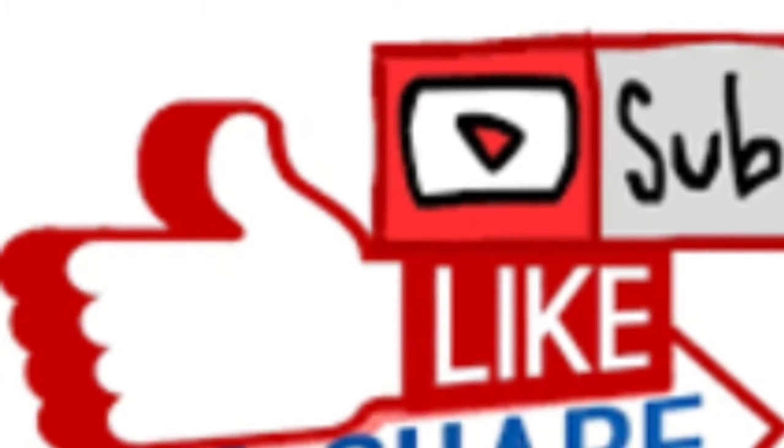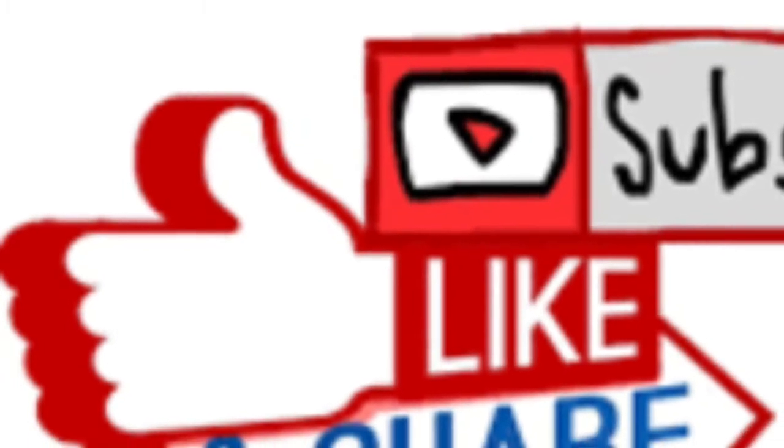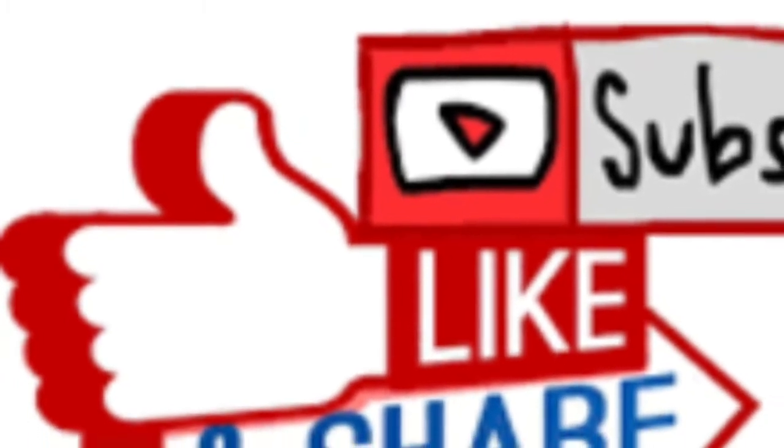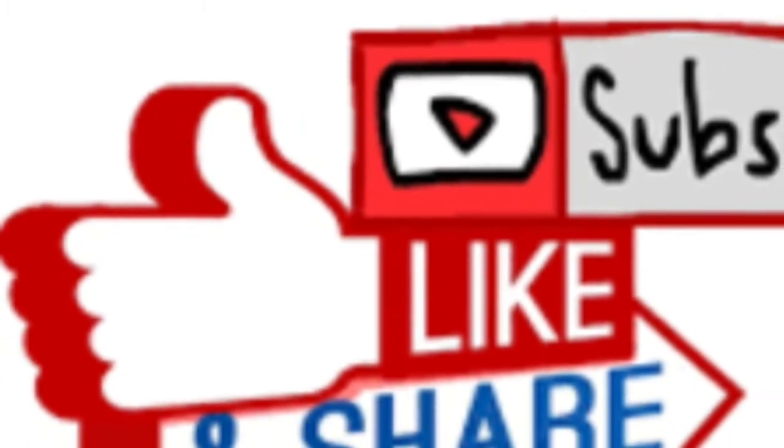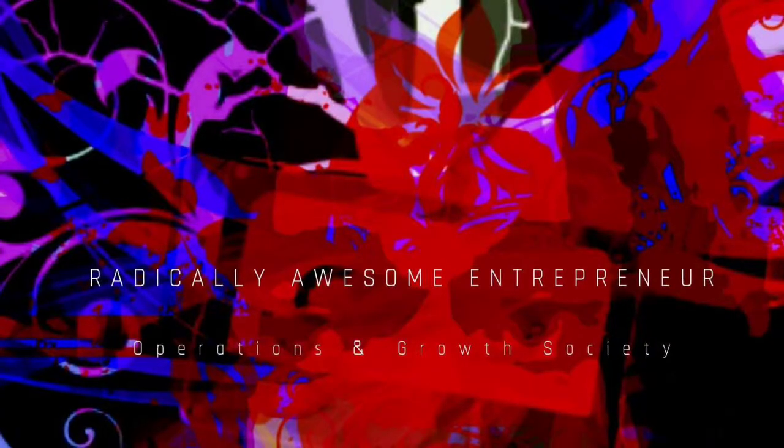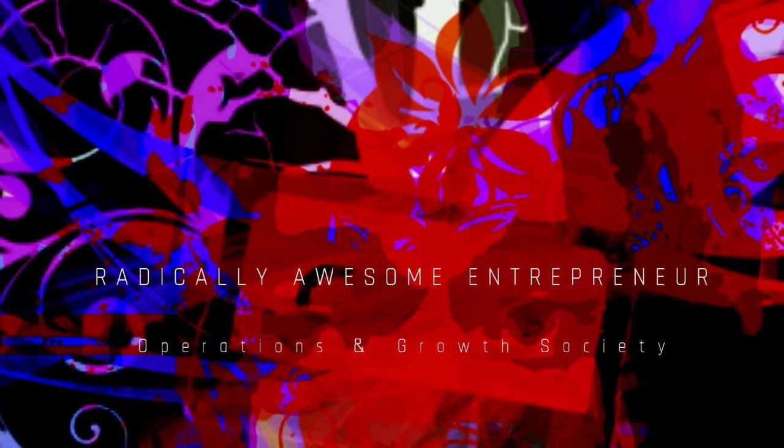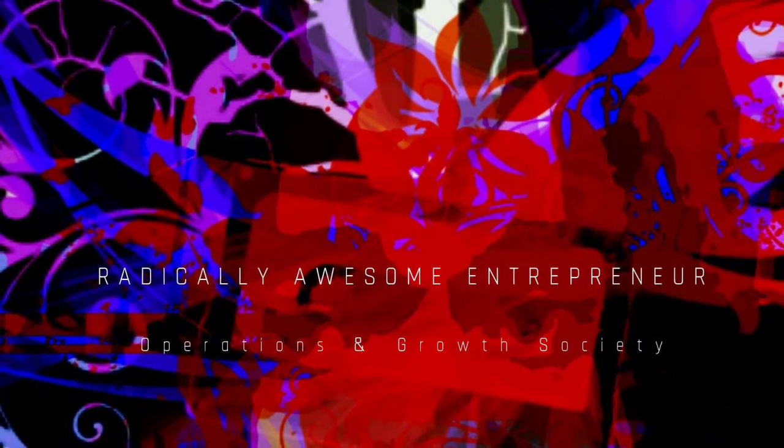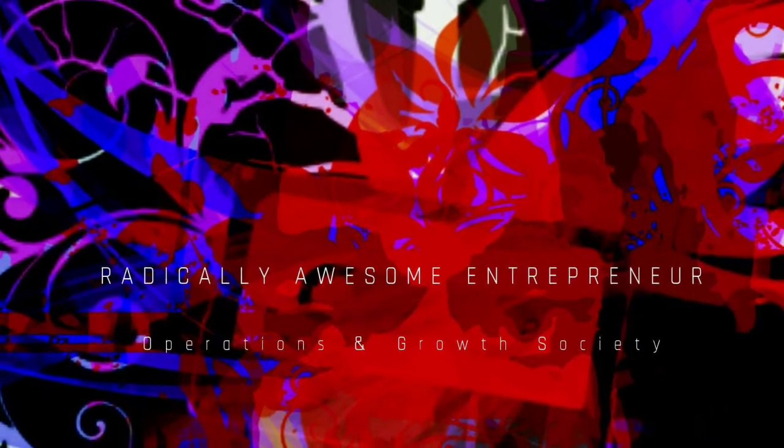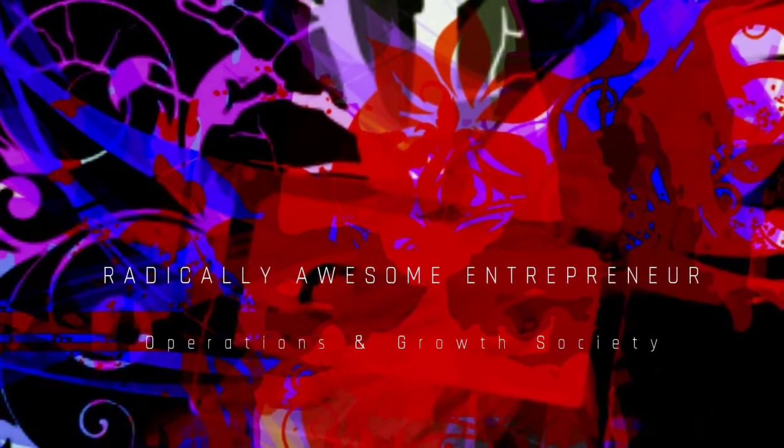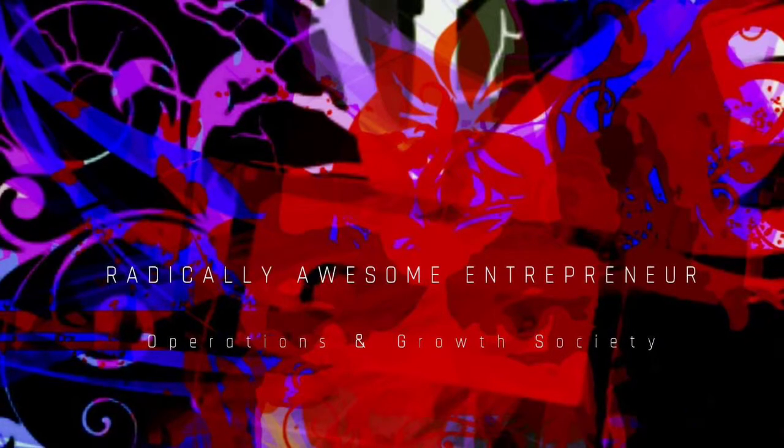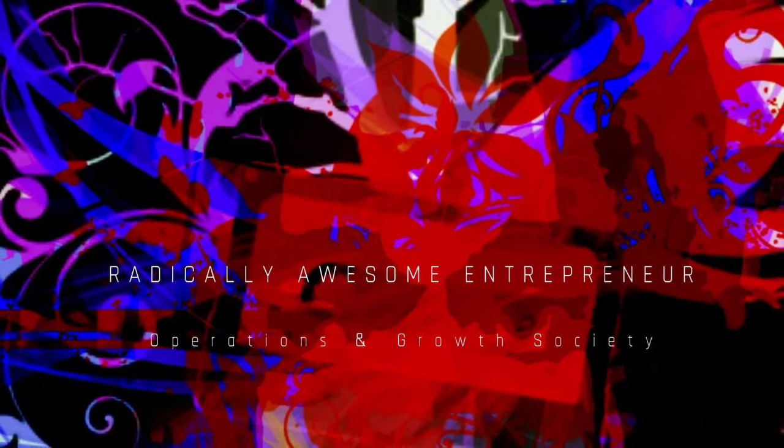Yeah, all these things. And if you're ready to bring forth a new reality, check out the Radically Awesome Entrepreneur Operations and Growth Society over on Facebook.